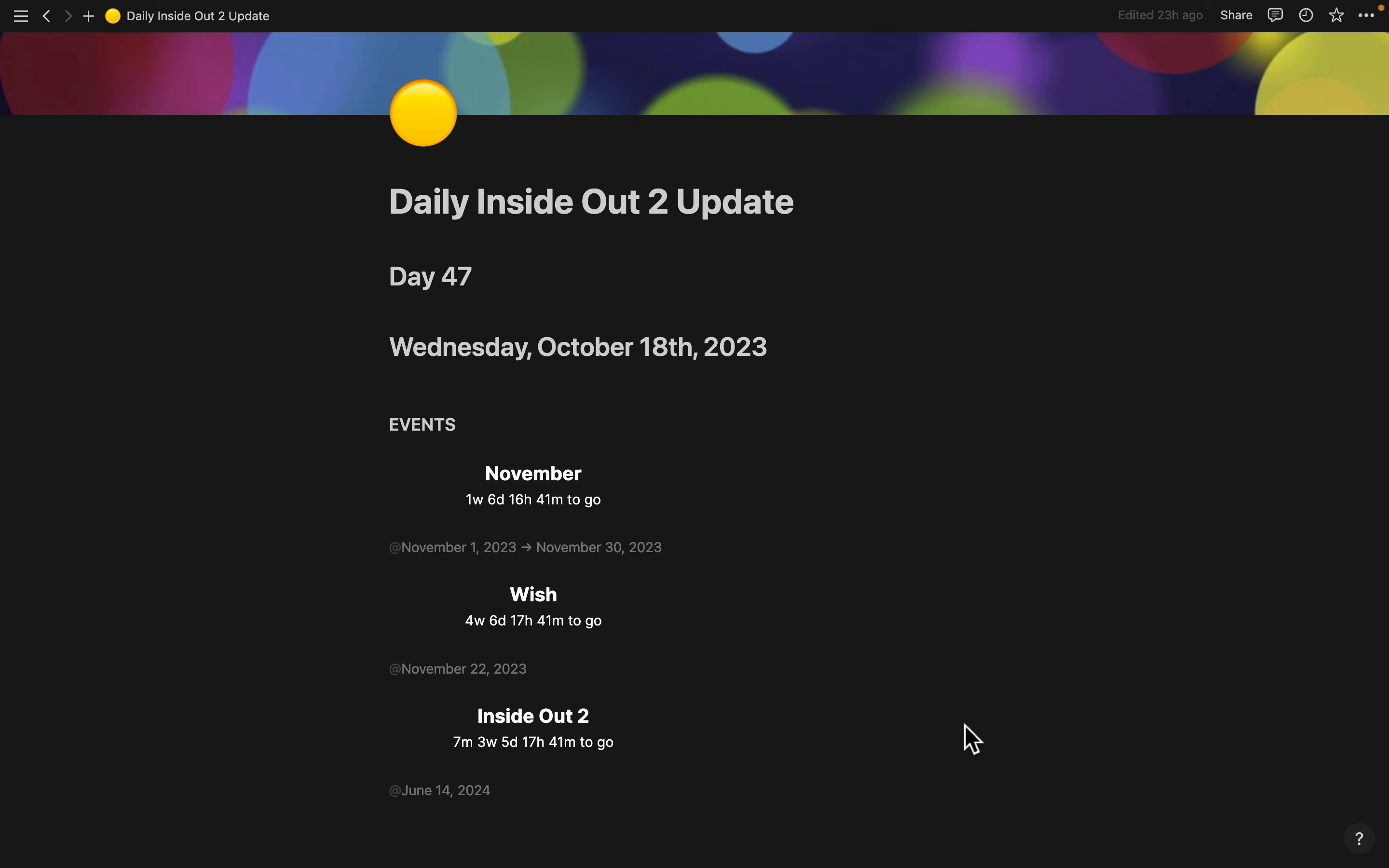Good afternoon, everyone. Today is Wednesday, October the 18th, 2023, and this is day 47 of your daily Inside Out 2 update.